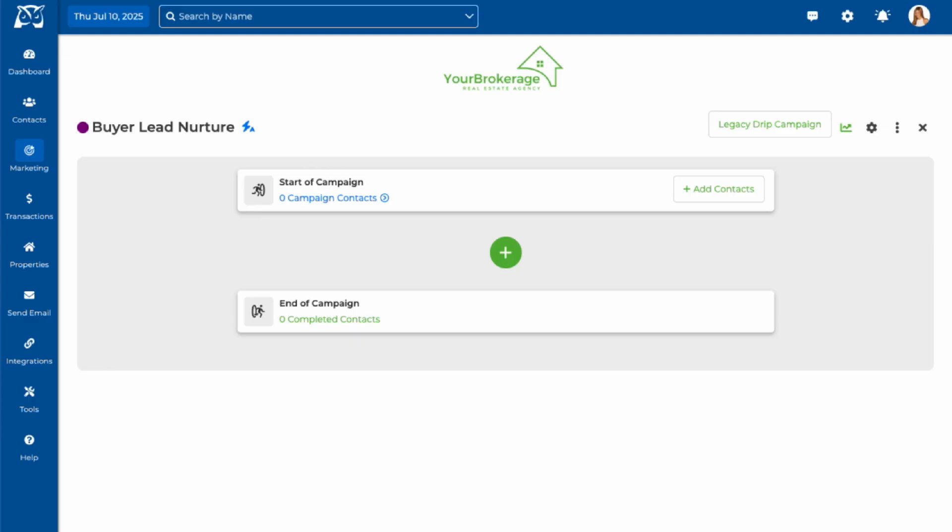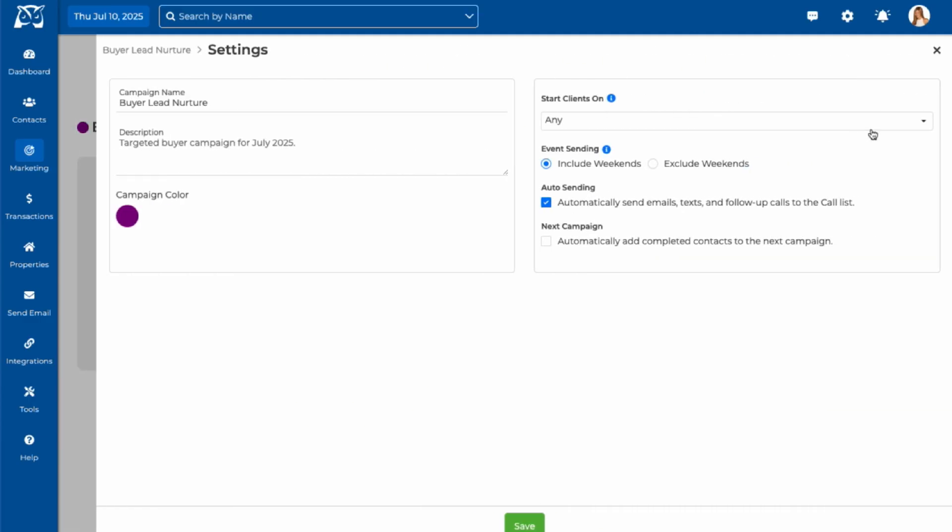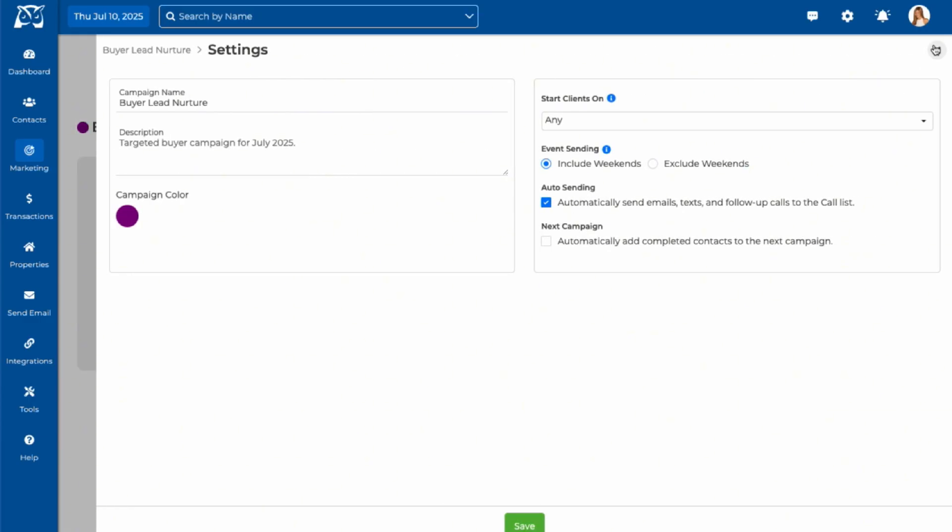You can access or change settings at any time by going back to the gear icon at the top of the page. Now it's time to start adding events to your drip campaign.